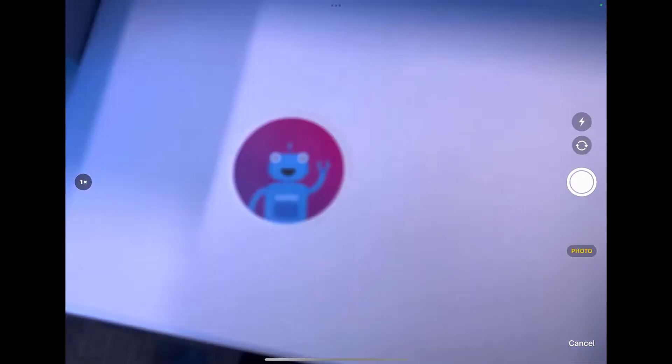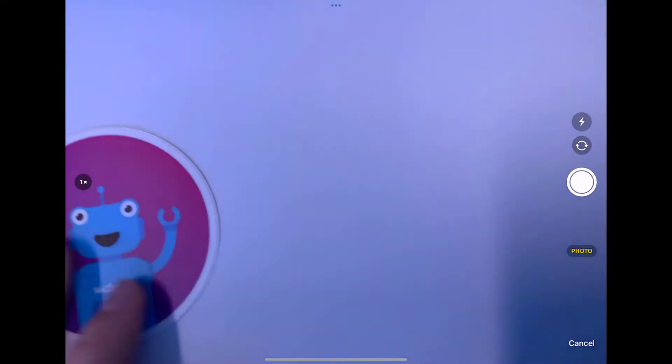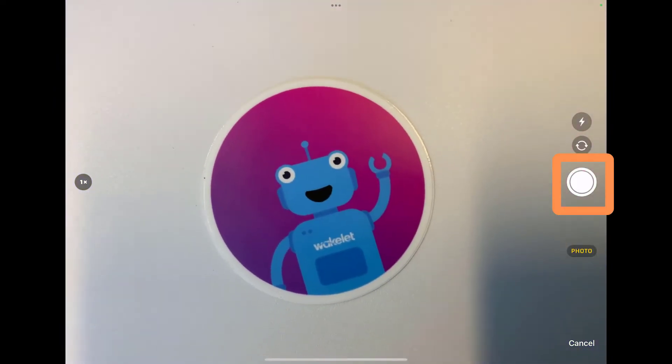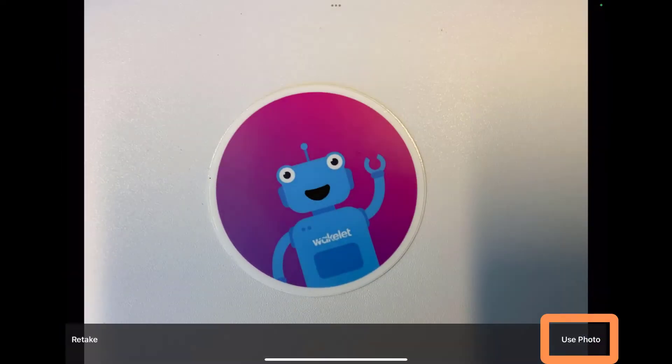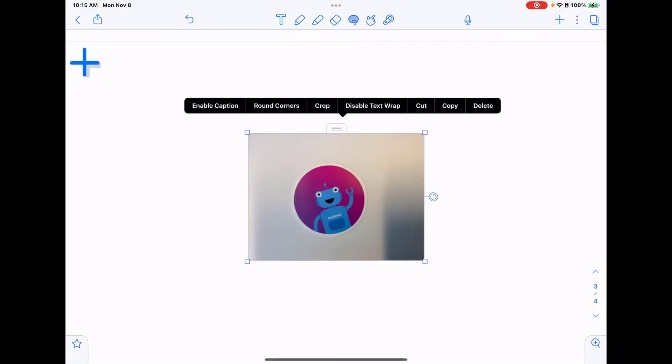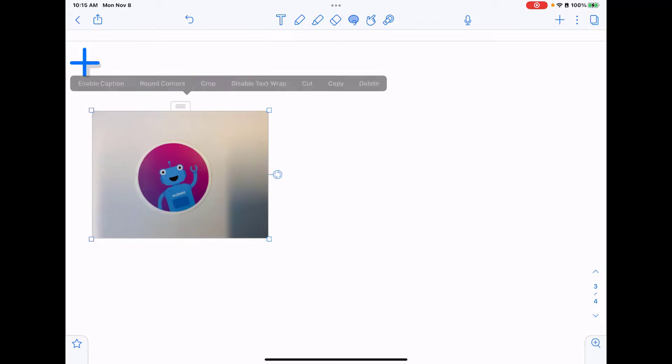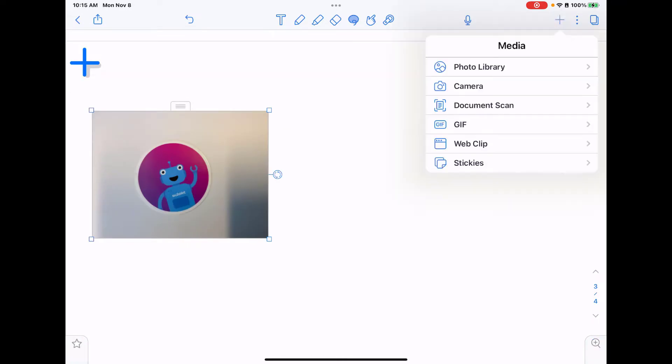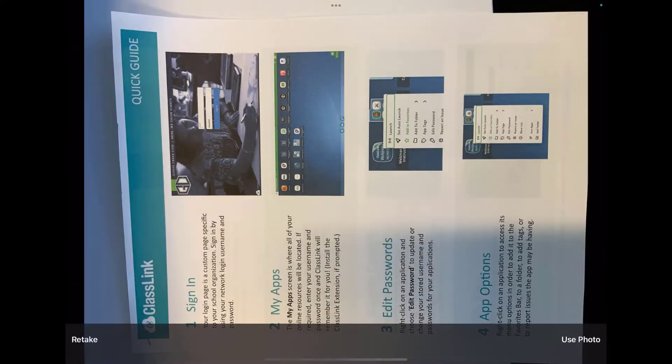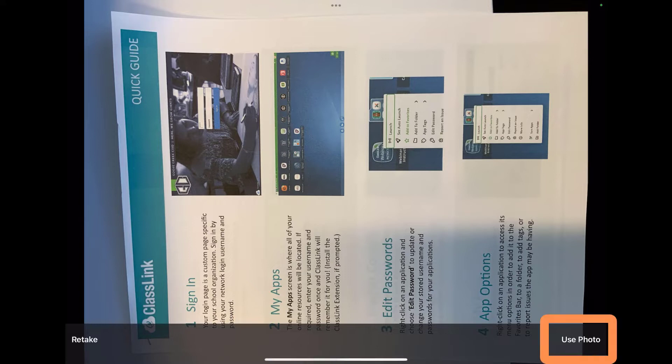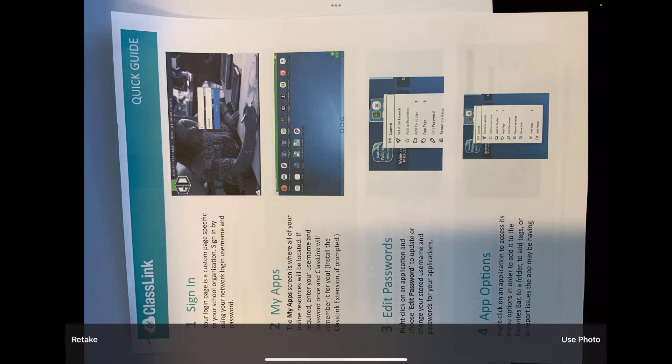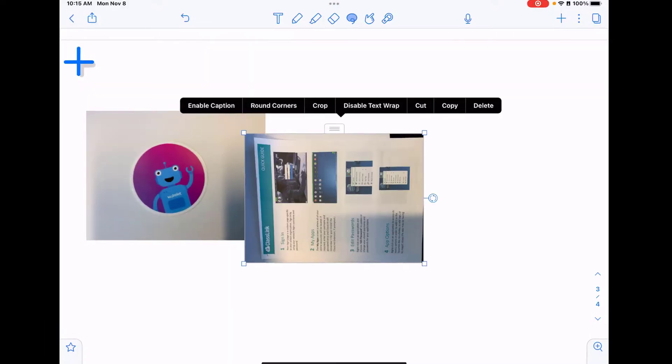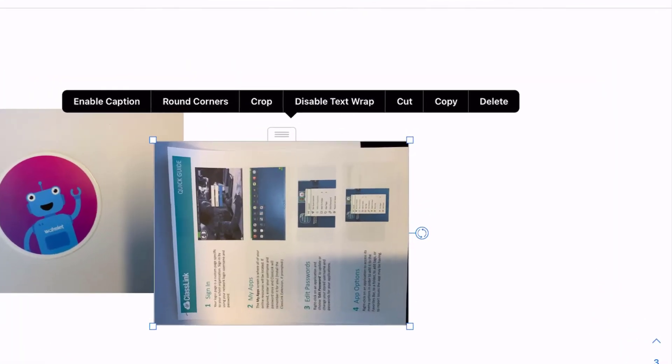Your camera will open and you can take photos. Let's say use photo and it automatically drops that in there. I can also take a picture of a document, so plus camera, take that document picture. If I'm ready to use it, I can tap use photo. If I want to retake, I can tap retake. I'm going to tap use photo and it drops it in there.